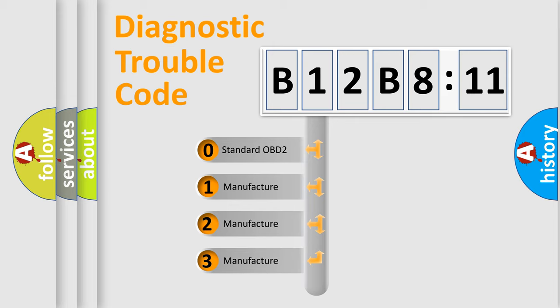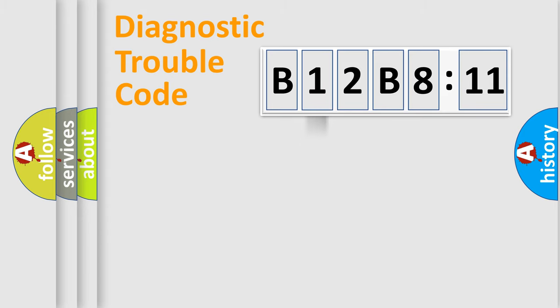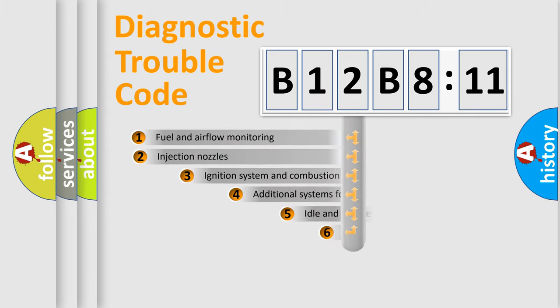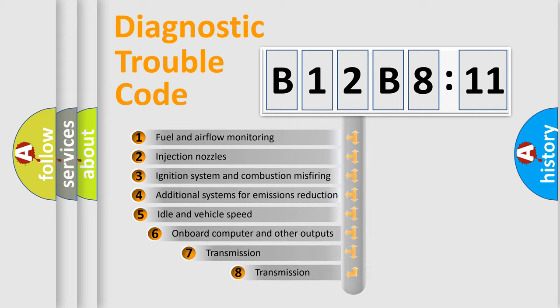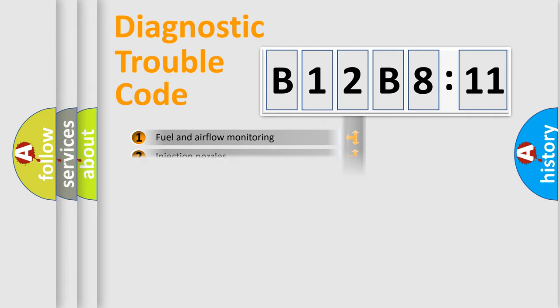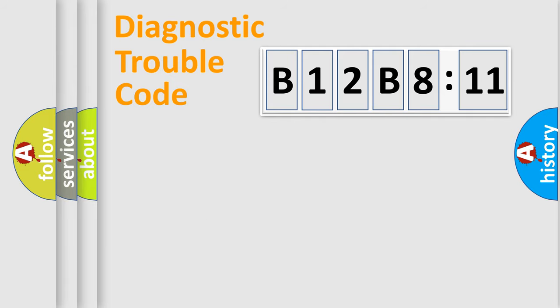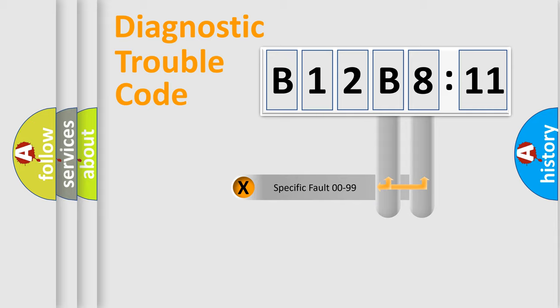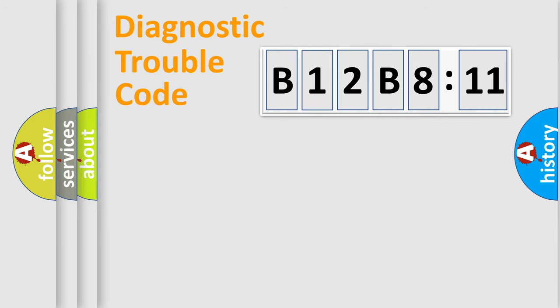If the second character is expressed as zero, it is a standardized error. In the case of numbers 1, 2, or 3, it is a more precise expression of the car-specific error. The third character specifies a subset of errors. The distribution shown is valid only for the standardized DTC code. Only the last two characters define the specific fault of the group.